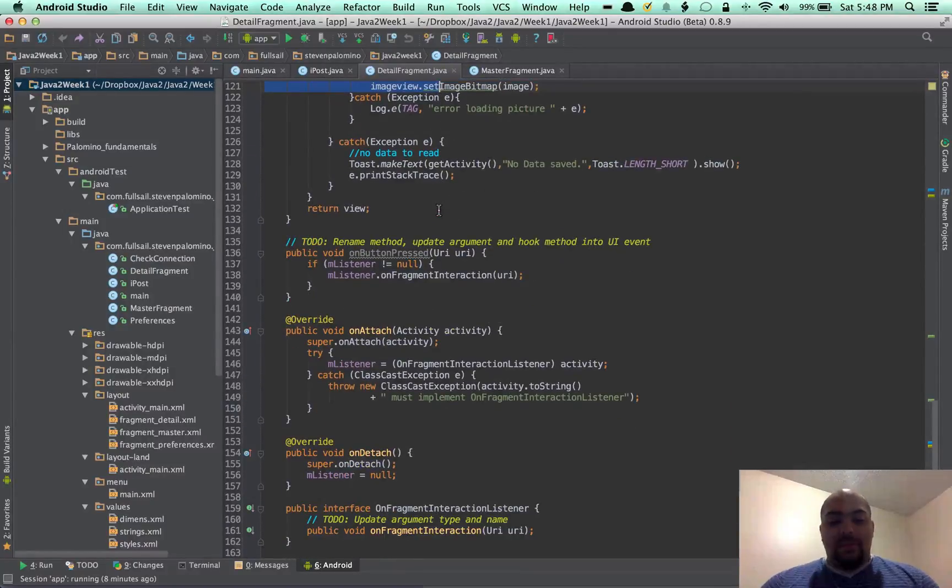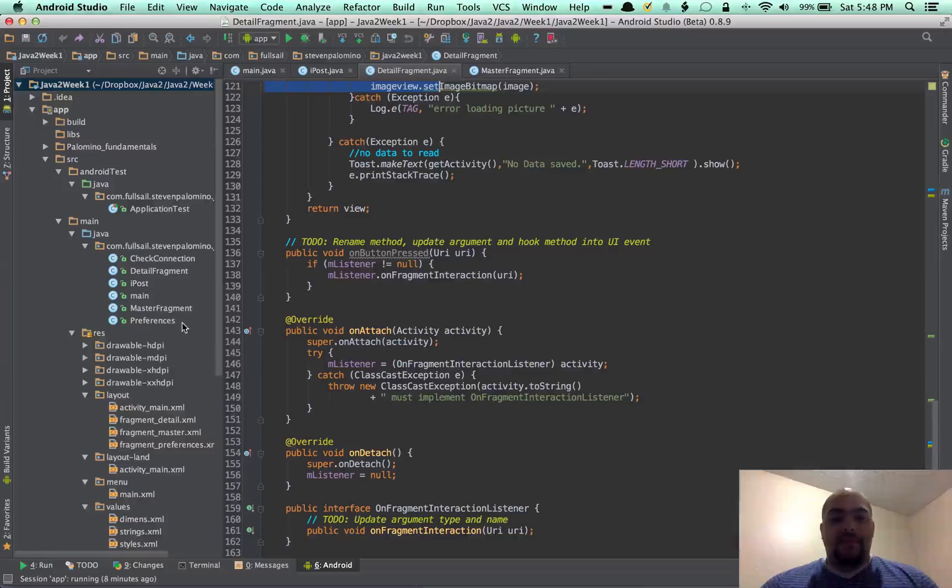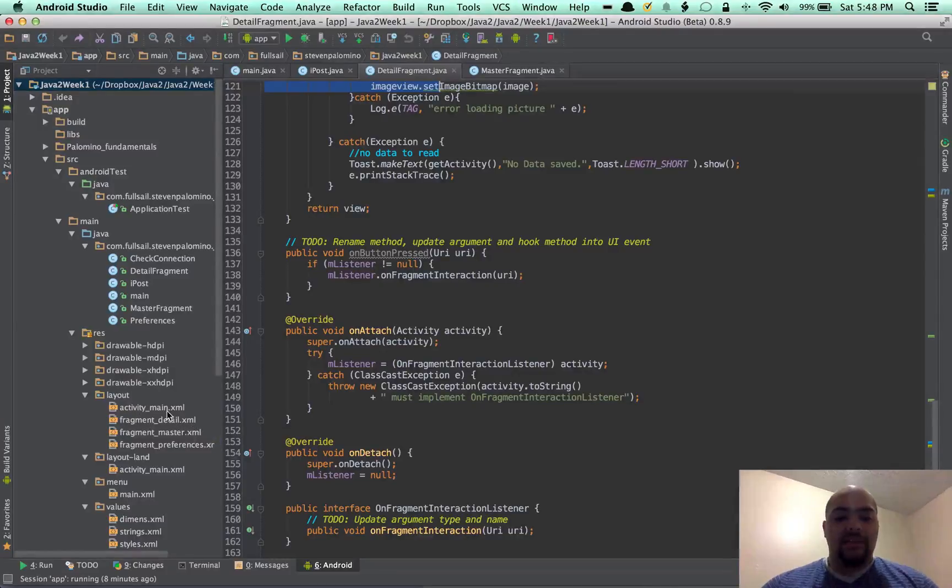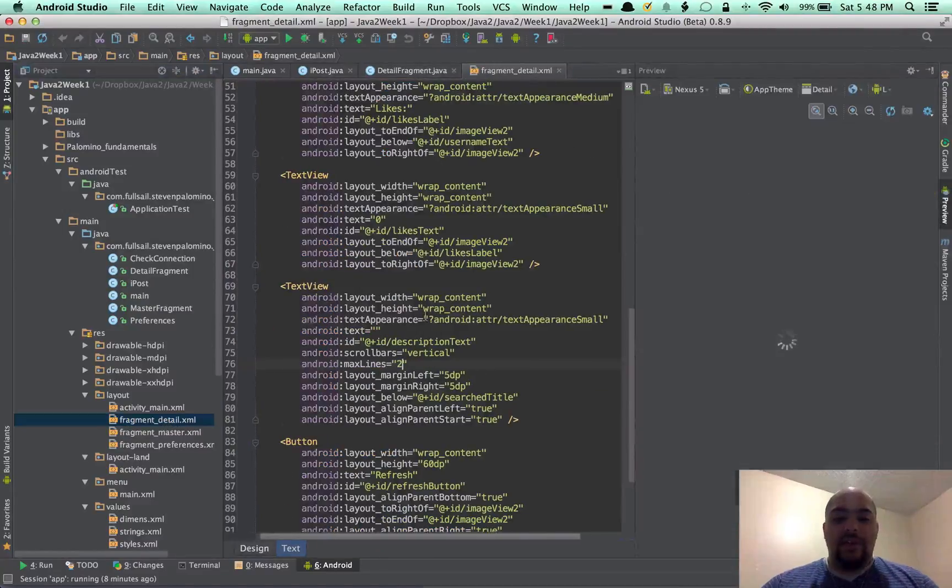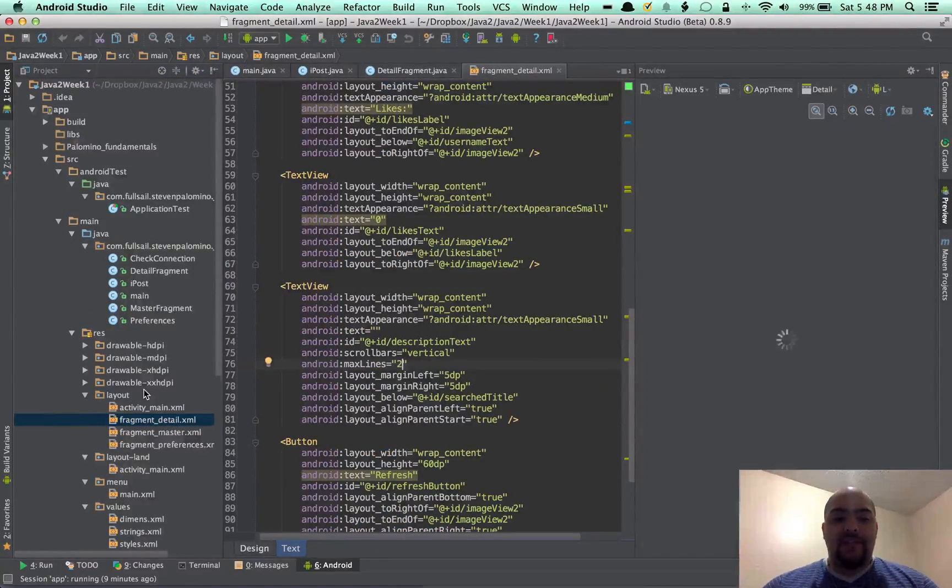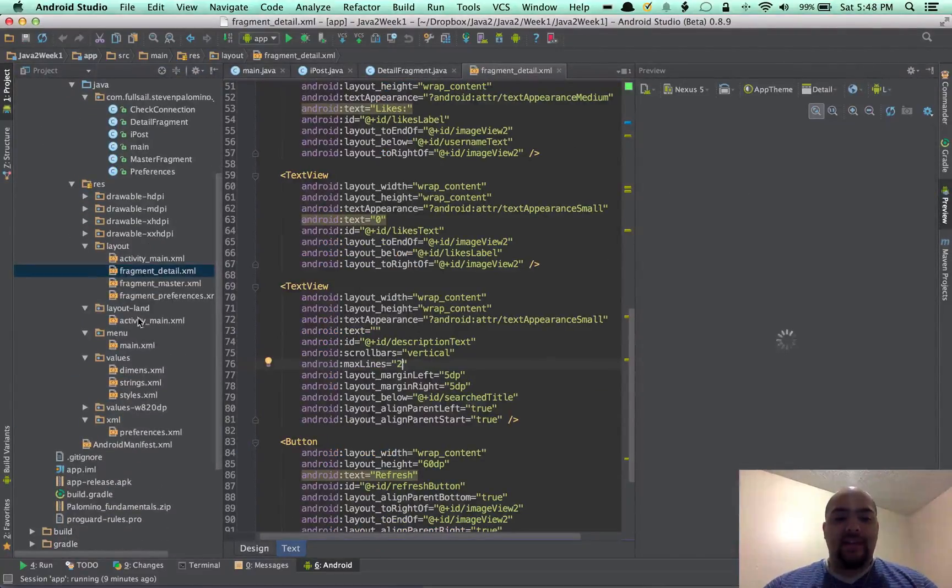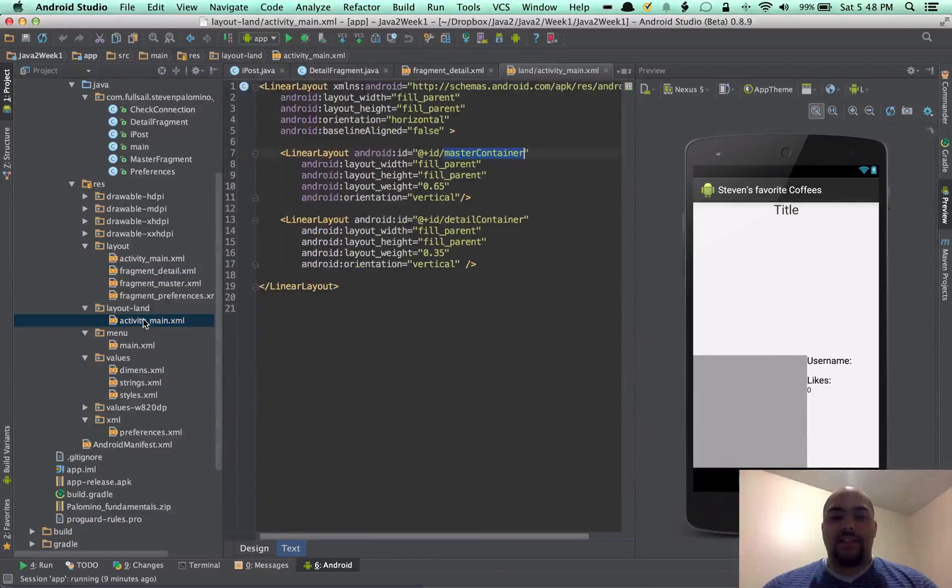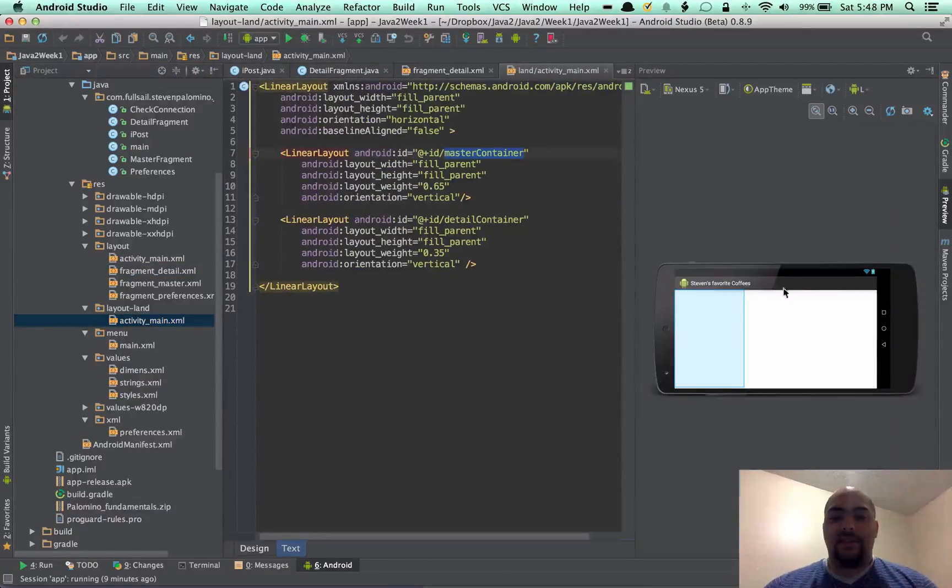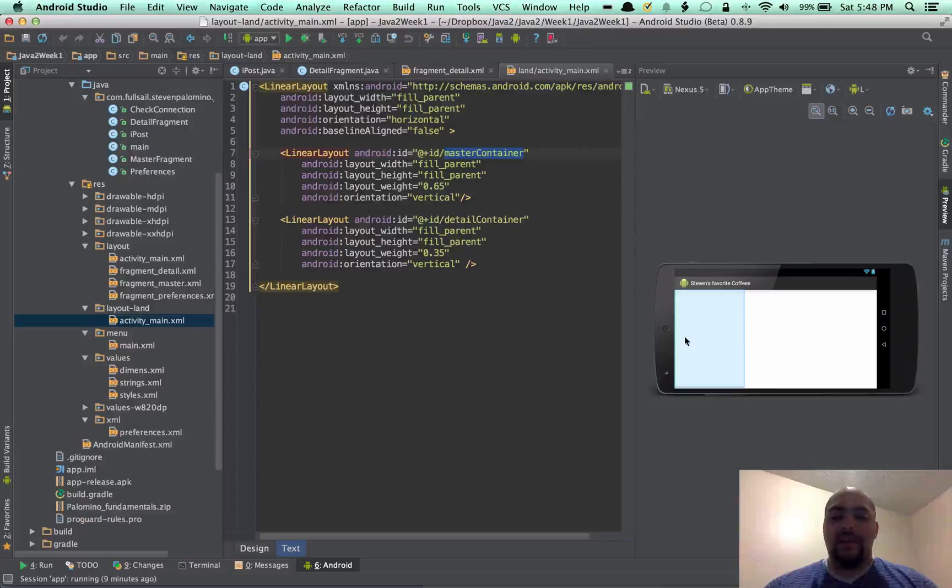And that's pretty much it. All the changes besides the preference XMLs, and I did set everything in the actual files. And so I did have a landscape file, and I went ahead and set the main activity there to be next to each other.